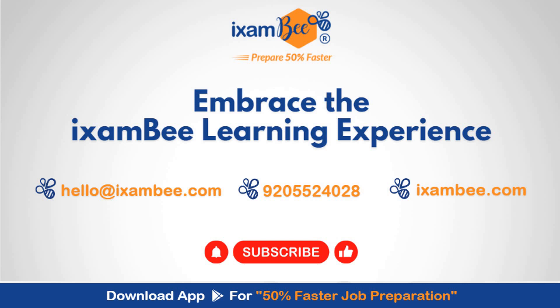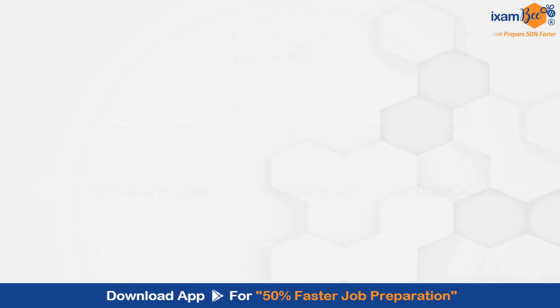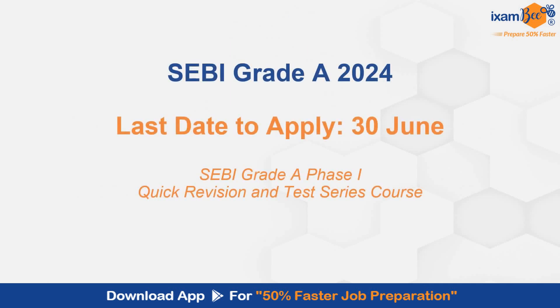Hello everybody, welcome to iExambi. Embrace the iExambi learning experience. Today is the last day to apply for SEBI Grade A exam. So if you are appearing for this exam or planning to appear for this exam, Phase 1 is on 27th of July. So hurry up and fill the form.